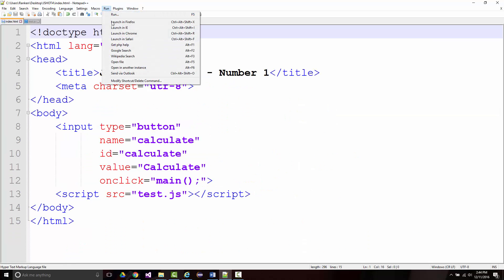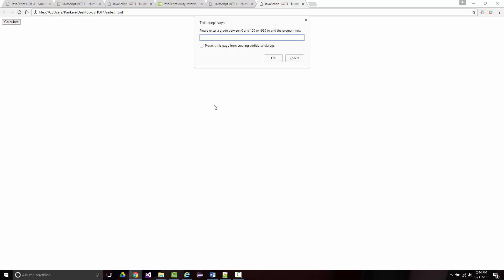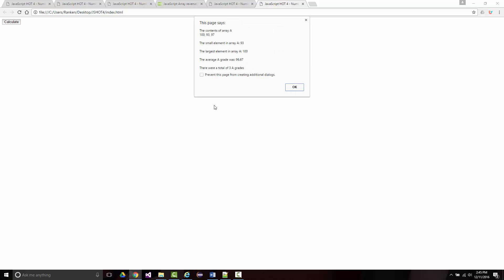There could be errors — let's see. A's: 100, 93, 97. B's: 89, 87, 85. C's: 77, 74, 71. D's: 60, 63, 68. F's: 11, 22, 33, and 44. Minus 999. Our smallest and largest worked along with the average, and there were 3. Same for B's. C's: smallest and largest, 3. D's: smallest and largest, 3. F's: 4. All correct.